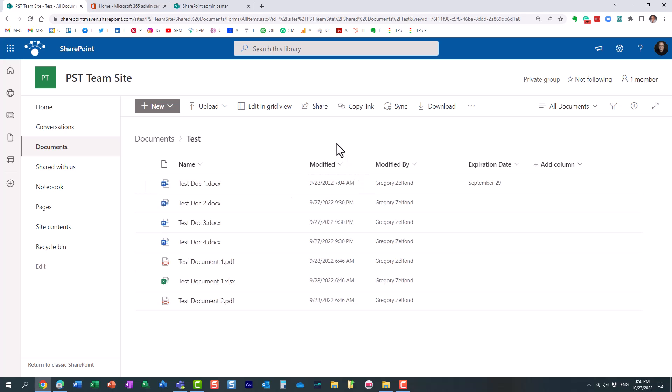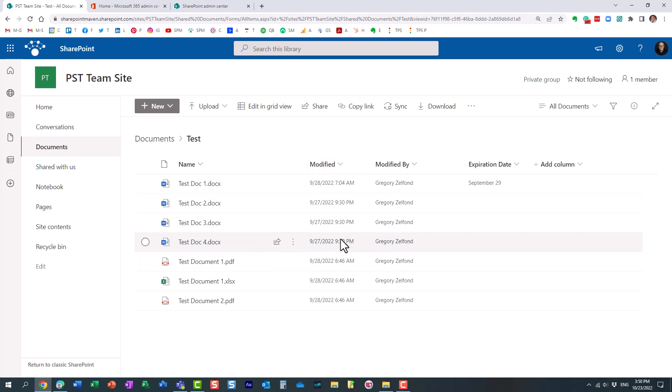So, what it means is that any dates and times, specifically times, in theory, would be displayed in Pacific time zone, but they're not. And let me tell you why.